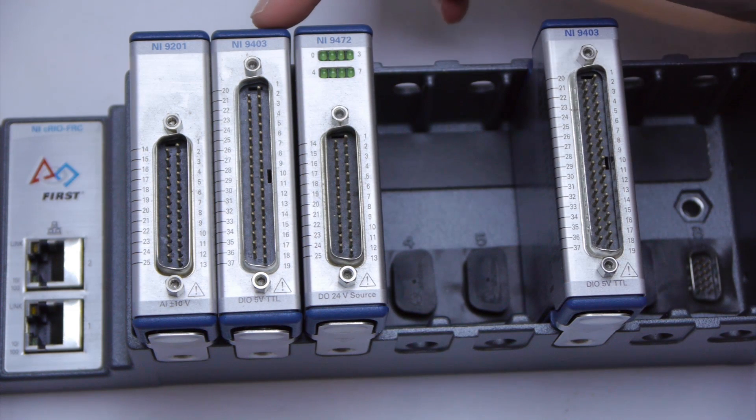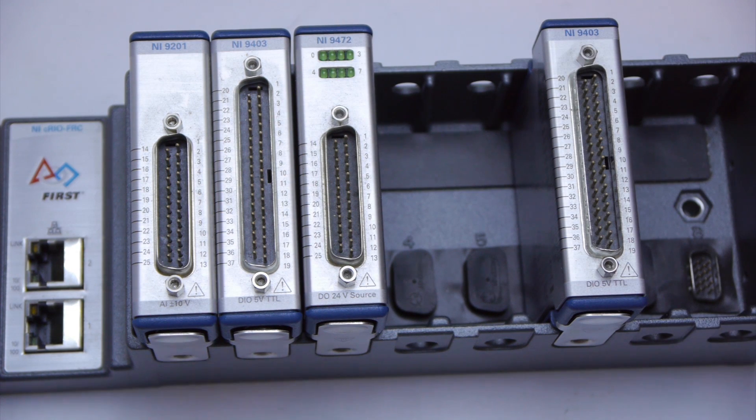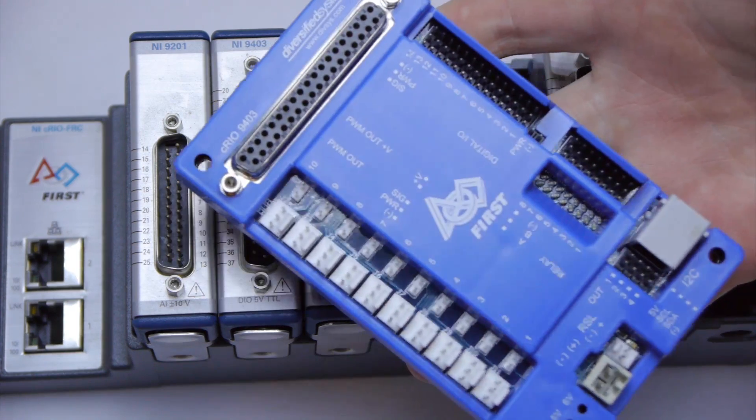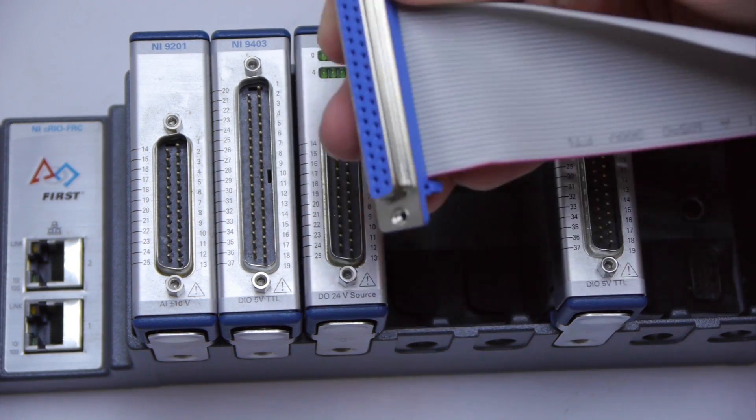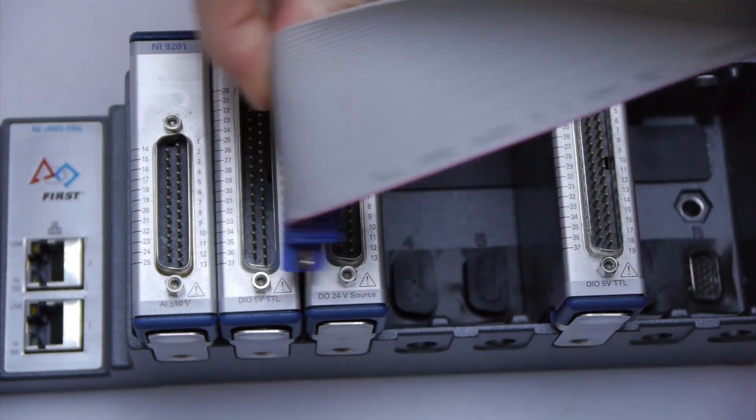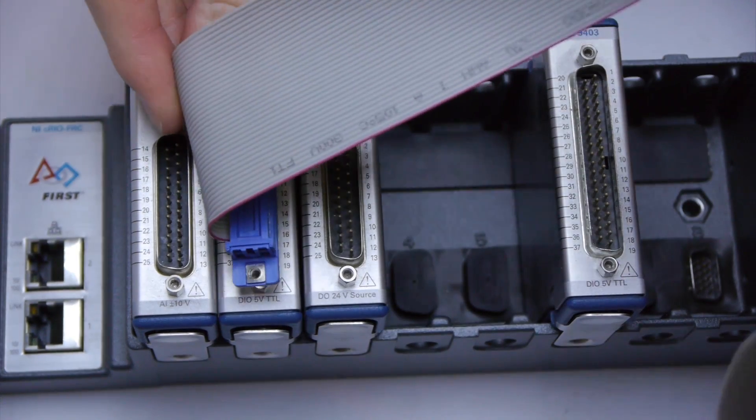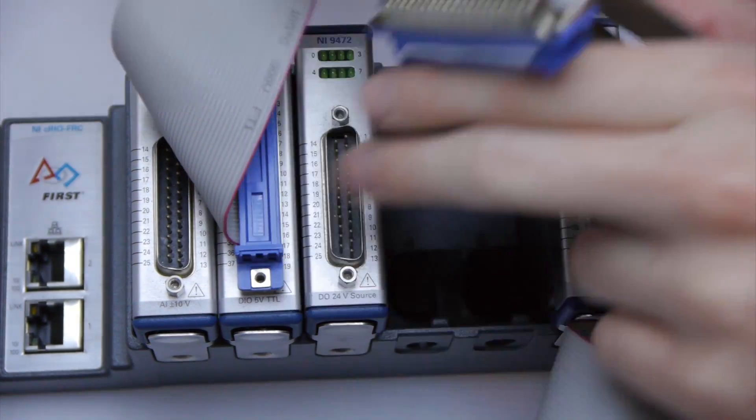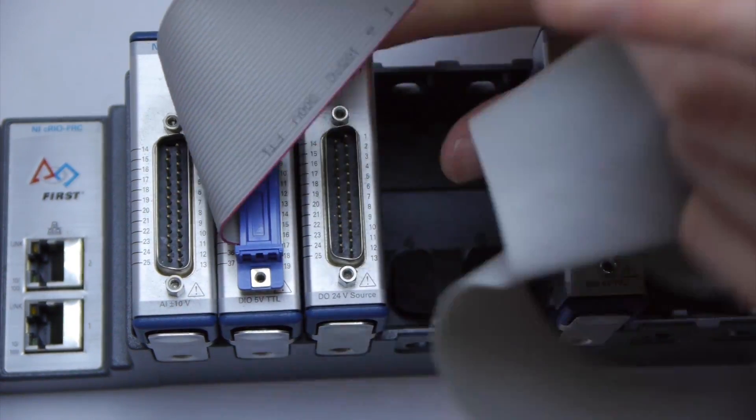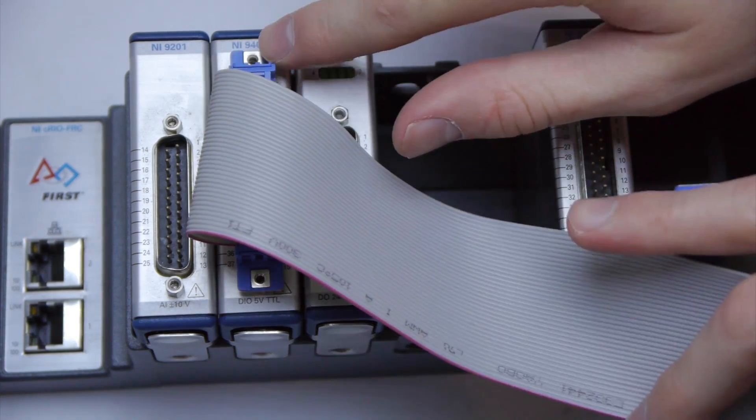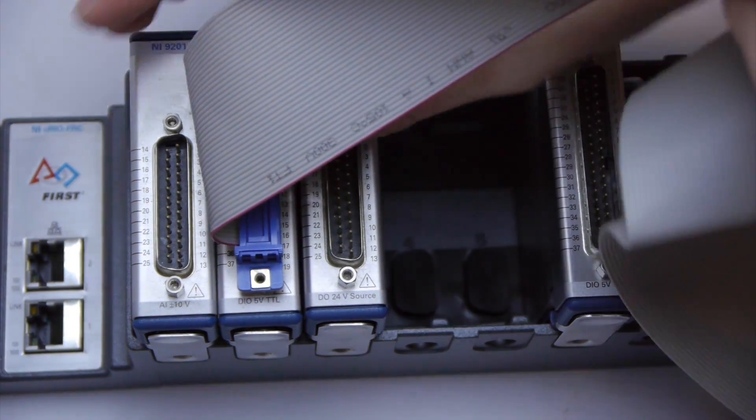Next module is used to connect to the digital sidecar. To do so we need a cable like this. Plug it in like this. Make sure you put a couple screws in here to make sure that it doesn't come out and you're good.